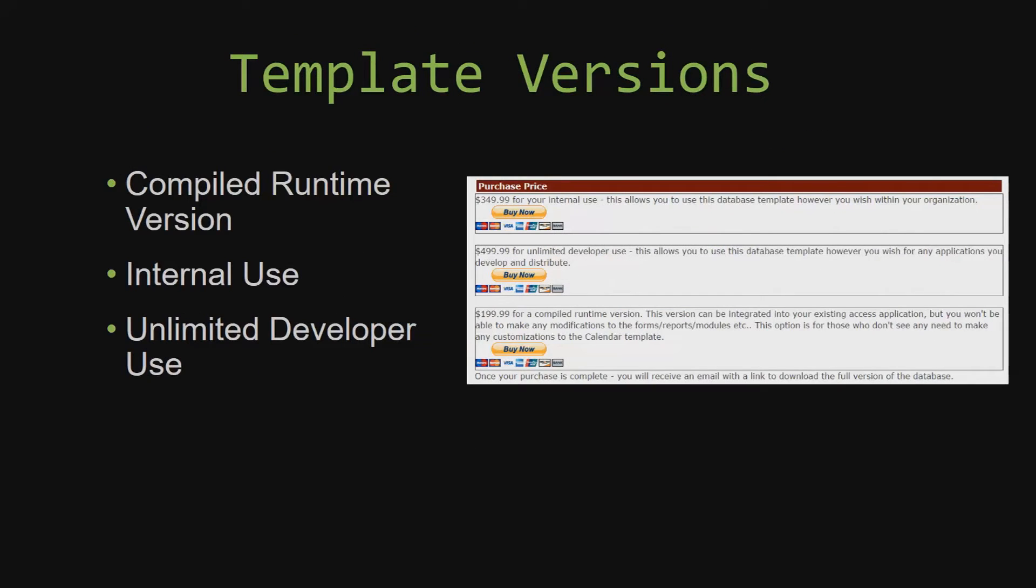With most of our templates that we offer, there are three different versions that you can purchase: a compiled runtime version, one for internal use, and one for unlimited developer use.